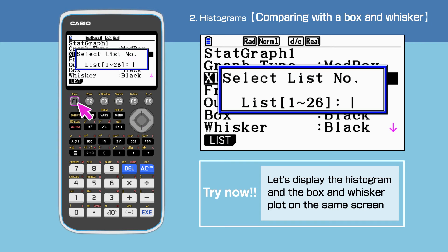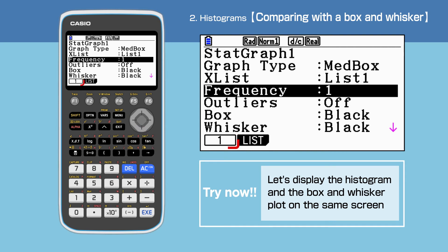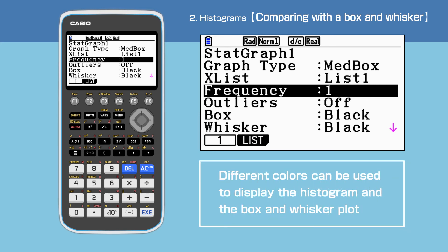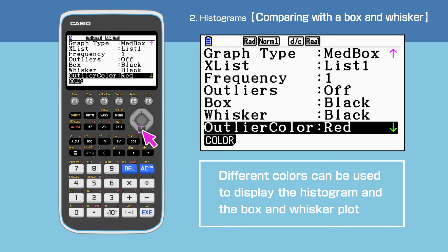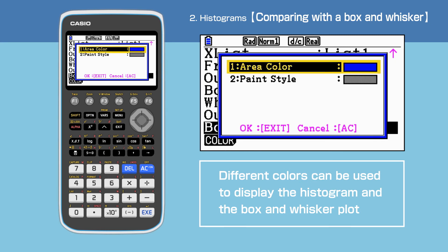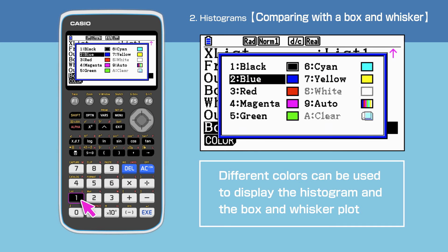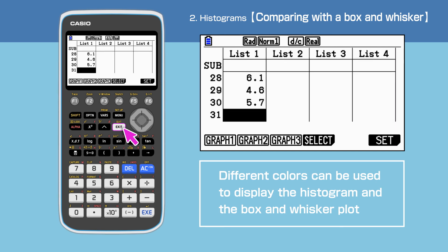Just like before, X list is list 1 and frequency is 1. We can change the color of the plot. For instance, let's change the color inside the box to yellow. Press exit when finished.